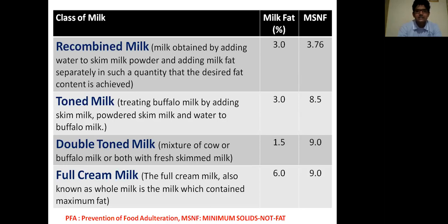The next class is double toned milk, which is a mixture of cow or buffalo milk or both with fresh skim milk. The total fat percentage in double toned milk is 1.5% and MSNF is 9%. The last type is full cream milk, also known as whole milk, which contains the maximum fat. Among all classes of milk, the fat percentage is highest at 6% in full cream milk, and MSNF is 9%. Depending on the percentage of fat present, milks are classified and given different names.